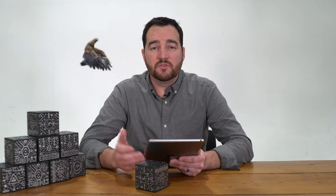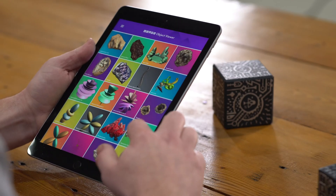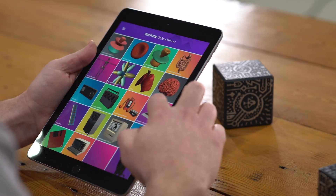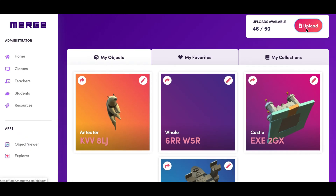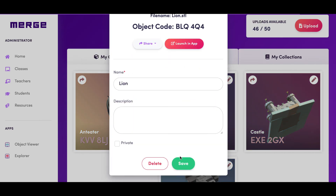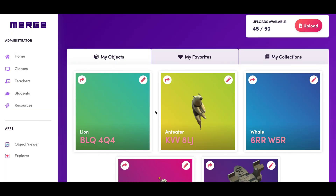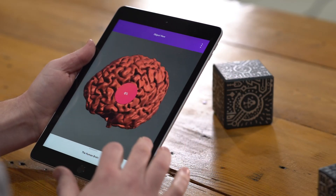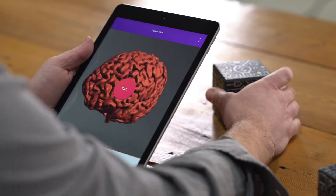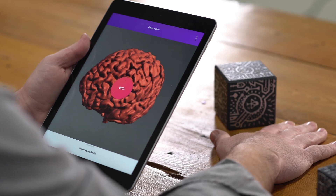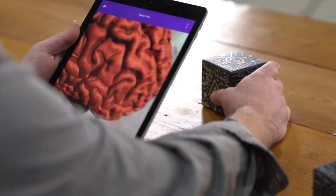Using the Object Viewer app, students can hold virtual objects in the palm of their hands. Within the Object Viewer, there's a catalog of already pre-made 3D models. But the really cool part about Merge is that you can find any 3D model online and upload it to the platform. Students can select an object, download it to the device, and use the Merge Cube to see this 3D object in real life.